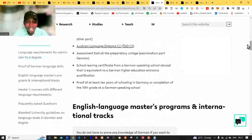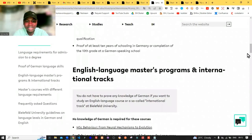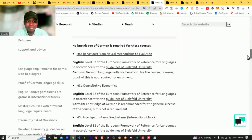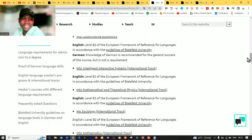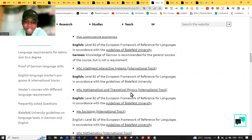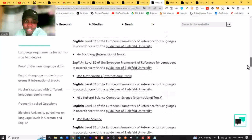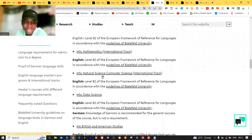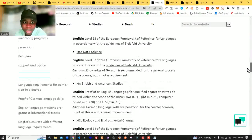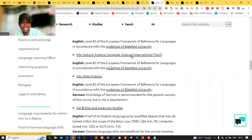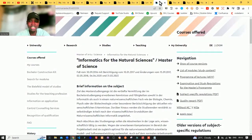You are going to see the English language master's programs and international tracks. They have a master's in Behavior: From Neural Mechanisms to Evolution, master's in Quantitative Economics, Intelligent Interactive Systems — that's for international tracks — Mathematical and Theoretical Physics, master's in Sociology, master's in Mathematics, Natural Science, Computer Science with international tracks, and master's in Data Science. I think I would love to look at the master's in Computer Science, so let's click on that link to check what's available before going to the admission application page.